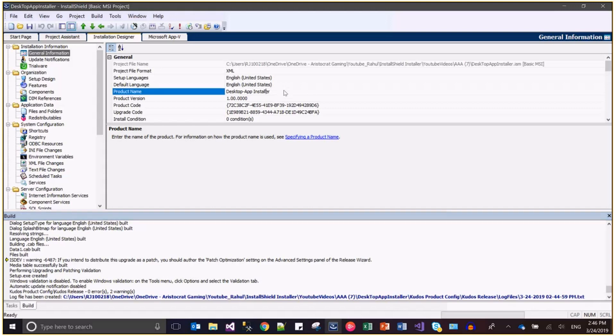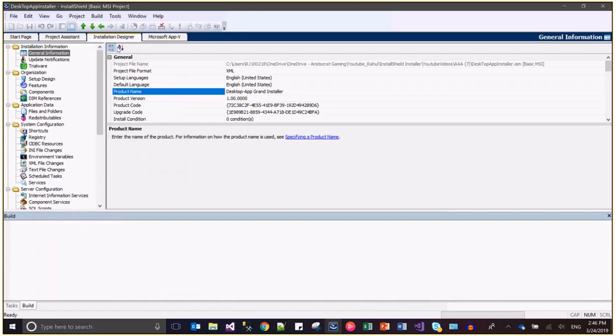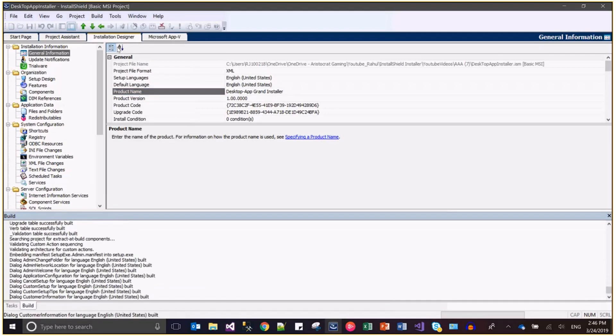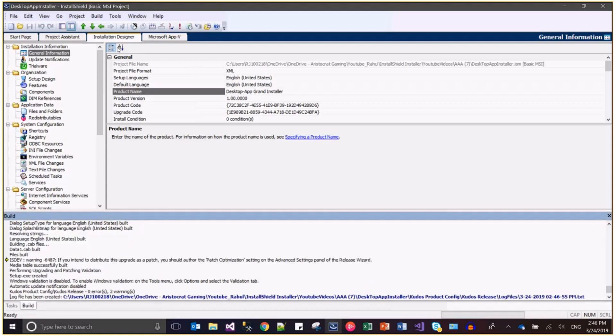Here I just changed it to desktop app grand installer. Now just build it and install it.